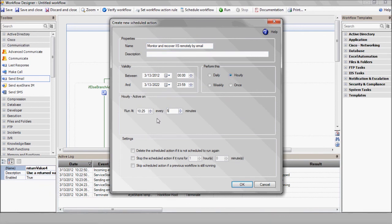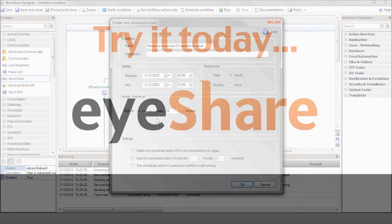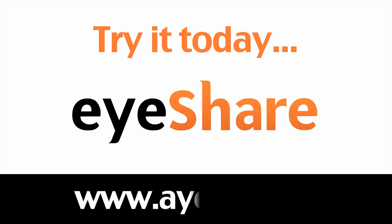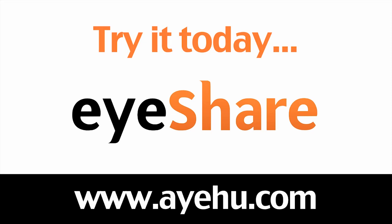This concludes our tutorial on monitoring and recovering services remotely by email. For further information, please visit our website at www.ayahoo.com.